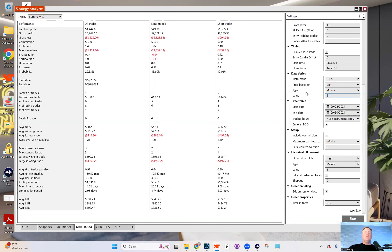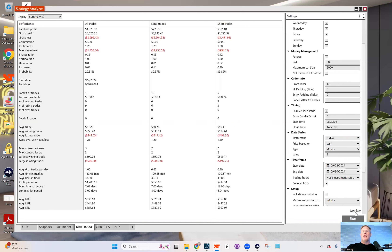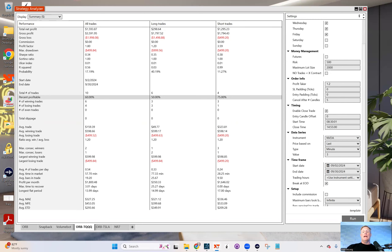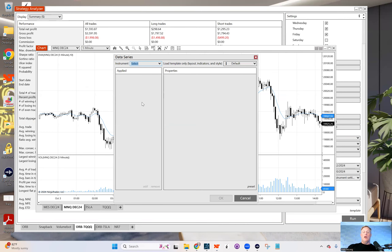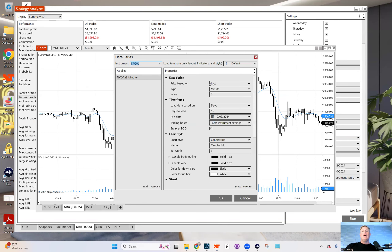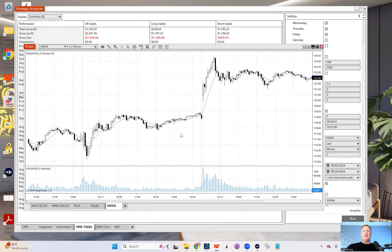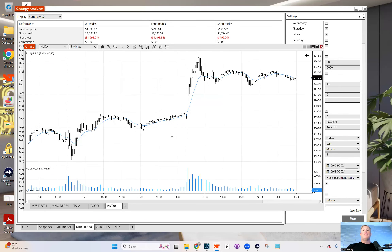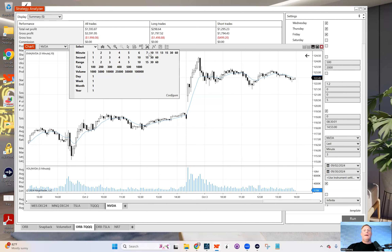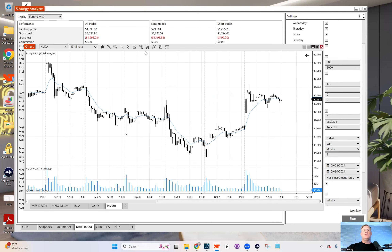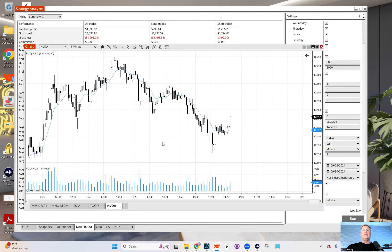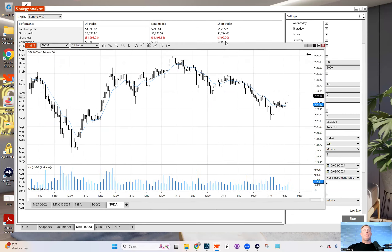You can now run back tests across different strategies — for example, testing on NVIDIA on a one-minute chart. You'll see profits and results coming through, confirming the connection is working. You can also launch charts: open a chart for NVIDIA on a 5-minute or 1-minute timeframe, and it will load real data rather than just showing 'Connecting'. The data pulls through as expected.